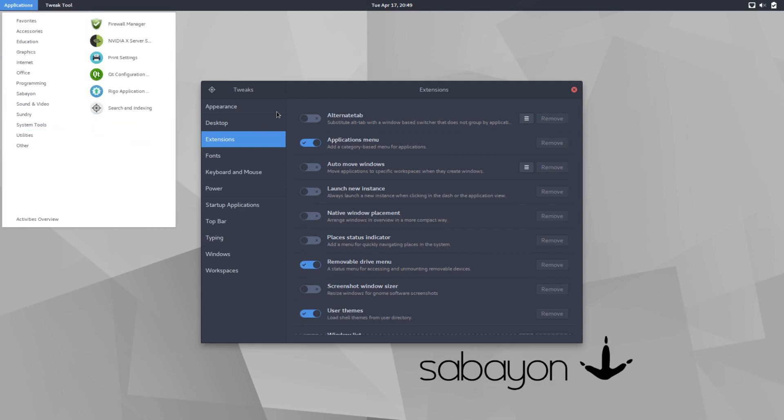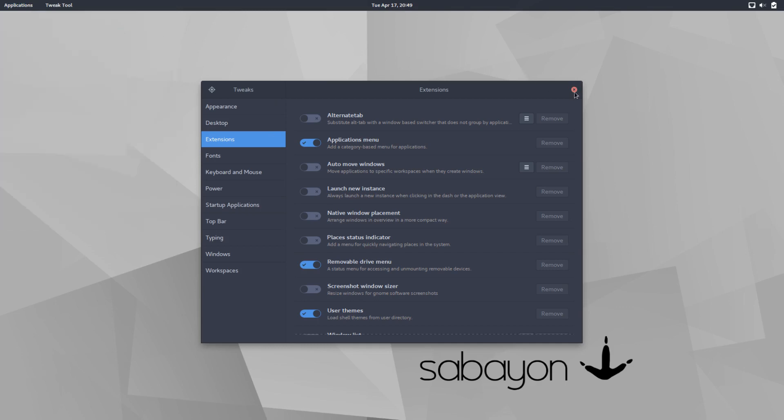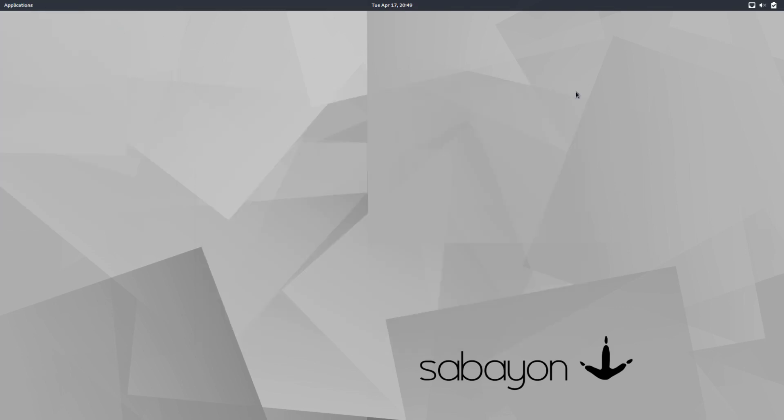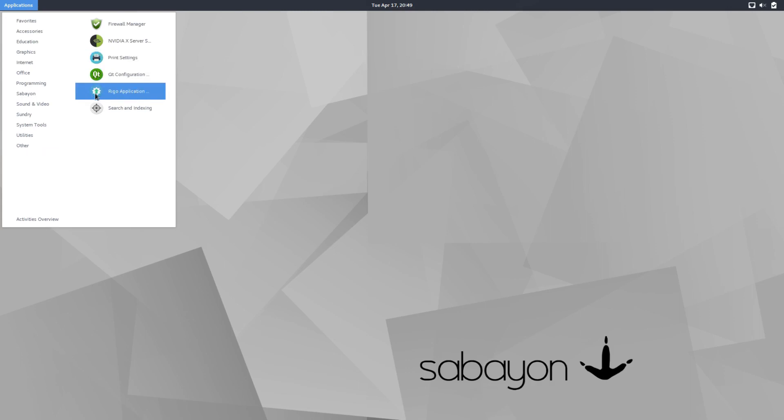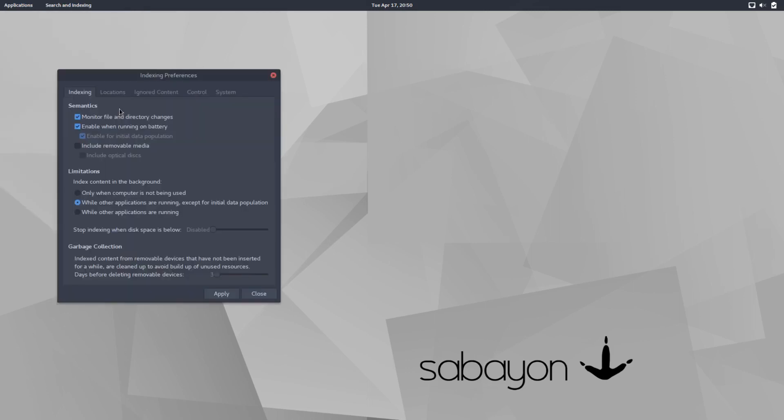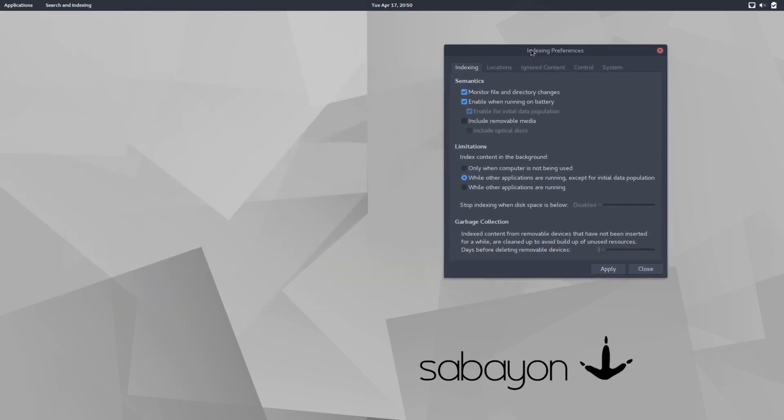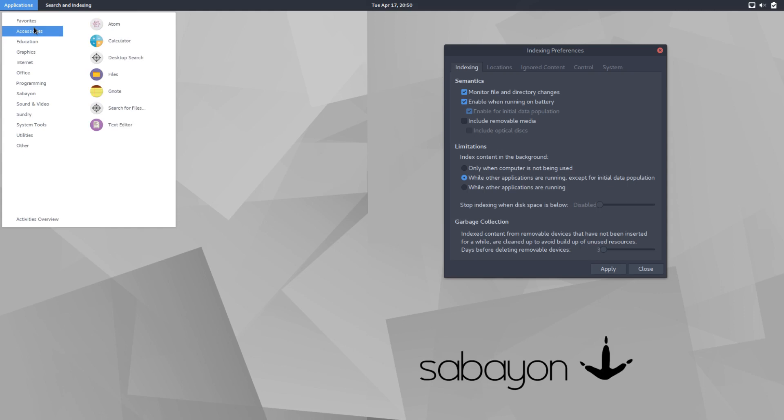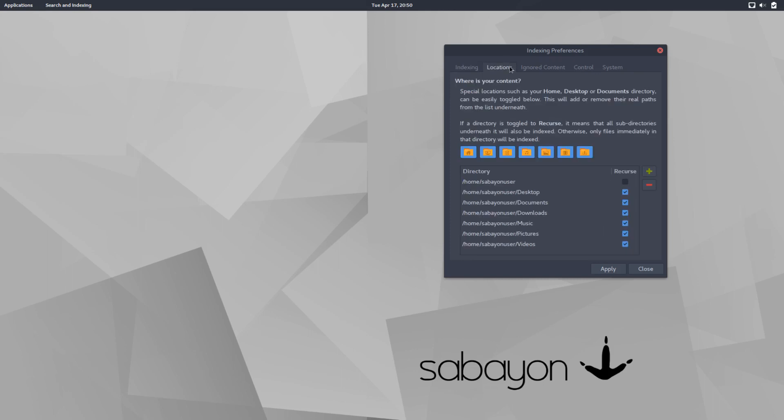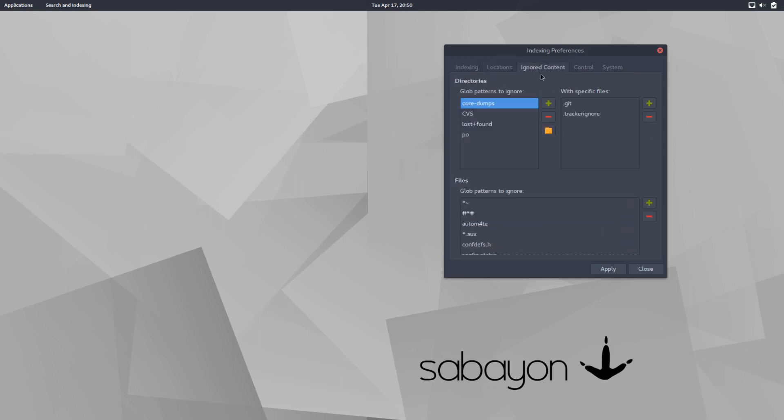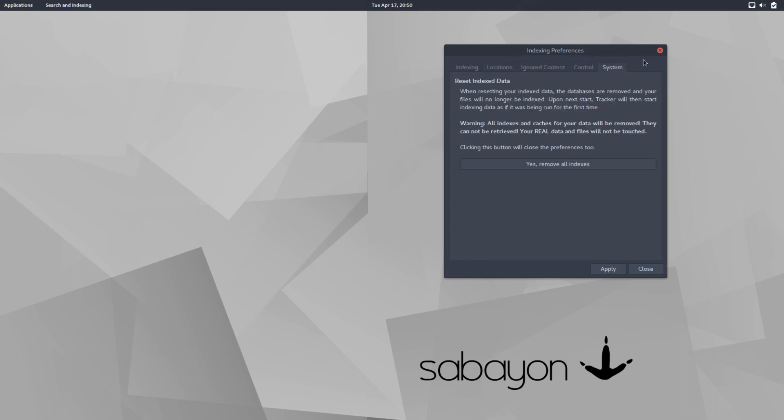And then under other, we have a firewall manager, which should be gufw. That's the usual user firewall application. I don't know if it's going to load. I don't think it will. I may have to, for sure, do a part two. Print settings, Qt configuration, Rago, which I already looked at, and search and indexing. So this, I'm not sure I have seen this before in Linux. This might be a common Gentoo thing, but I'm guessing this has to do with desktop search and search for files. I'm guessing this has to do with those. So you can index the contents and whatnot, similar to what Windows does.